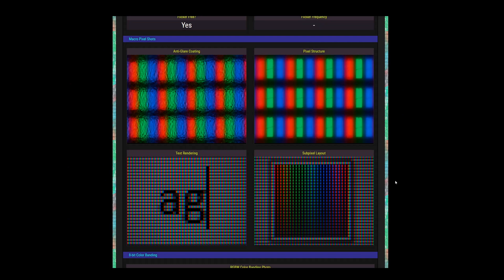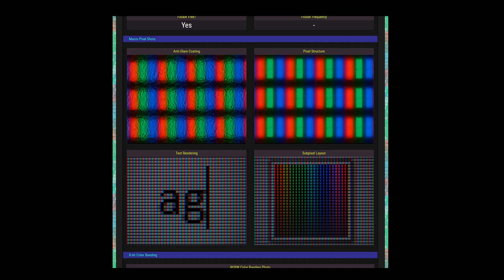But back to the macro shots. Take a look at the image labeled pixel structure. You can see clearly the green and blue subpixels, but the red subpixel is a bit different. Again, keep that in mind for later.